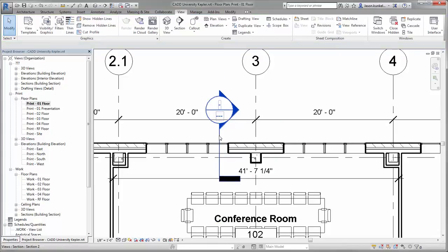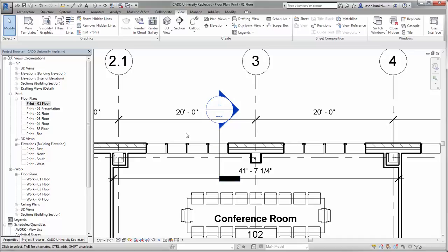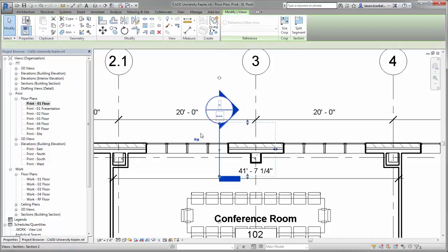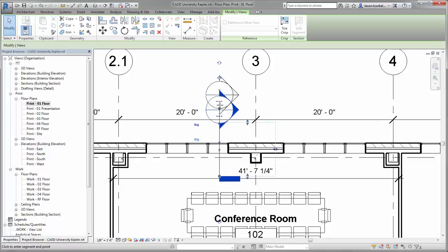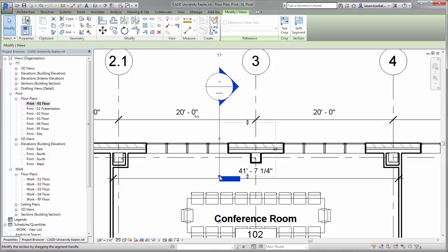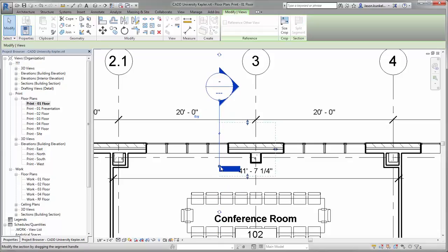Luckily, the callout head and tail don't have to stay in one place. When I select my tag, I see the extents dashed here and I can adjust those again. But I've also got these grips at the head and tail, and by grabbing and dragging them, I can adjust their position without impacting the extents of the section view itself.